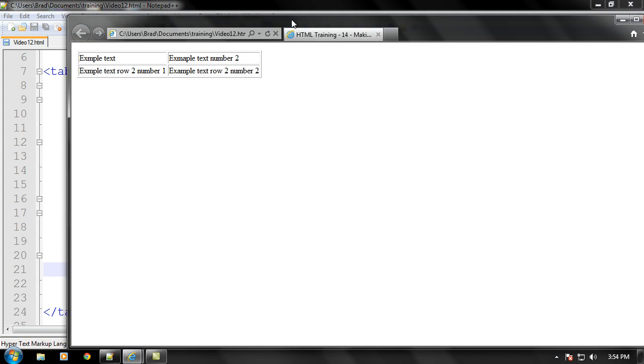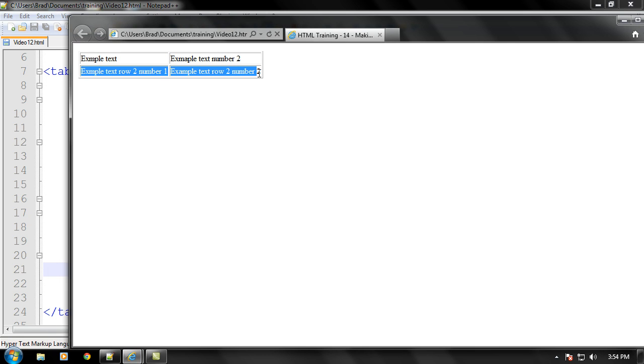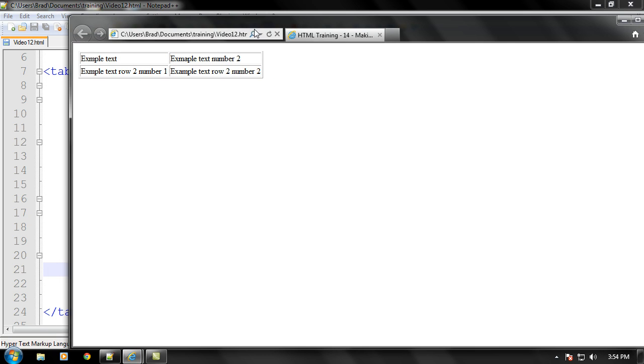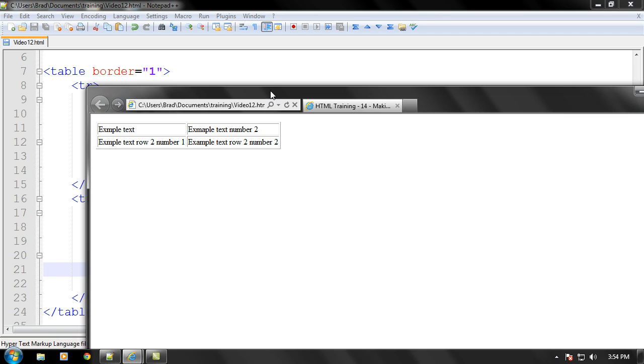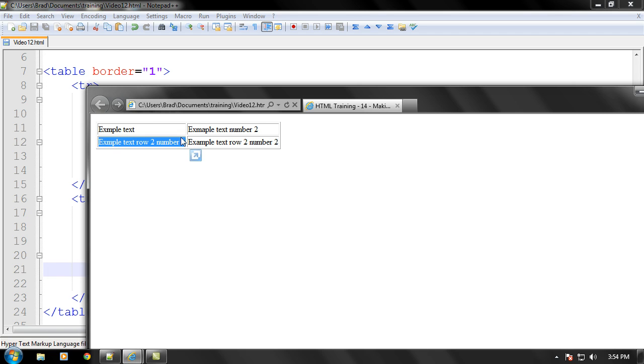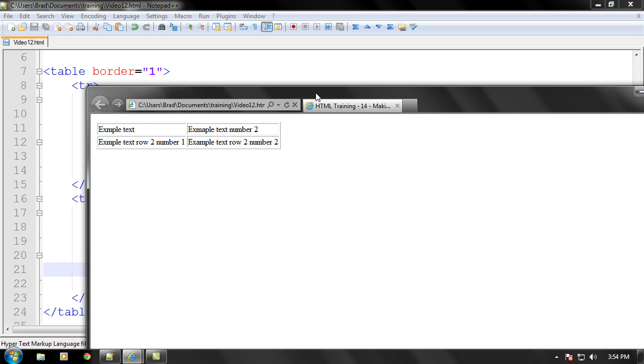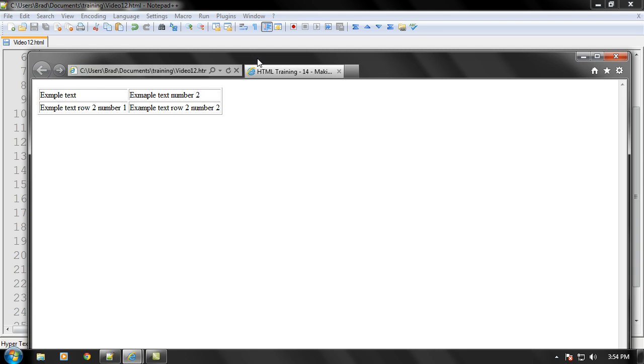And as you can see, we have another row and two more columns. And the columns will actually stretch to whatever the longest data it has. It'll expand this far because this is the longest text. And it'll expand this far because this right here is the longest text. And that's how much room it needs to fit all that text in that cell.